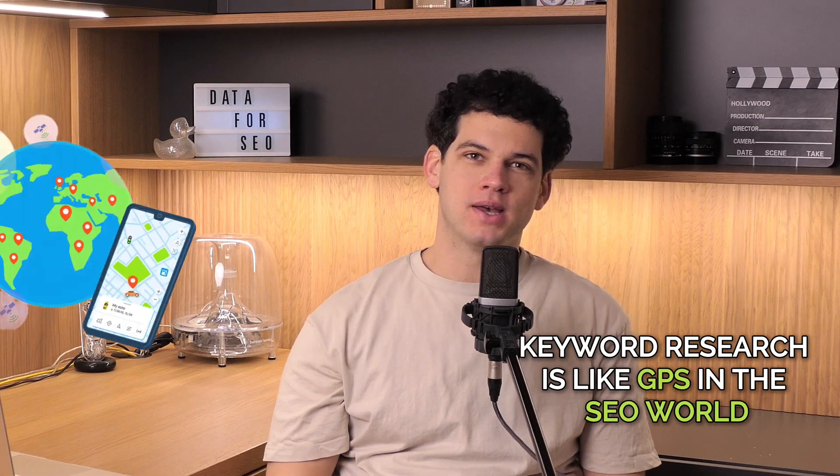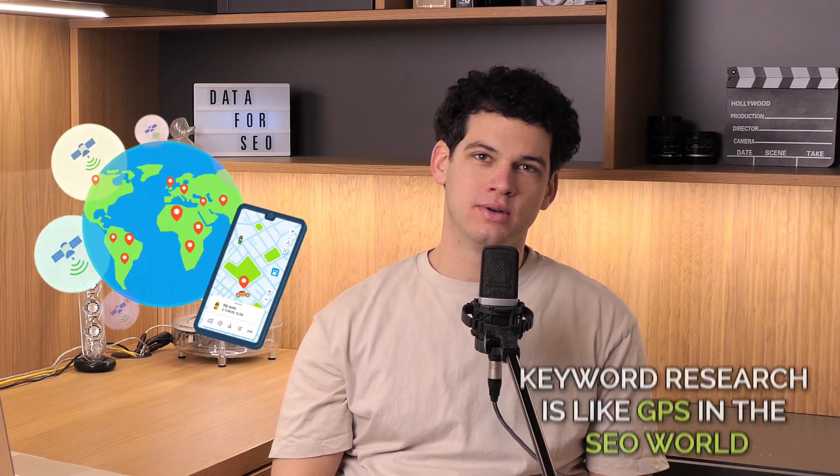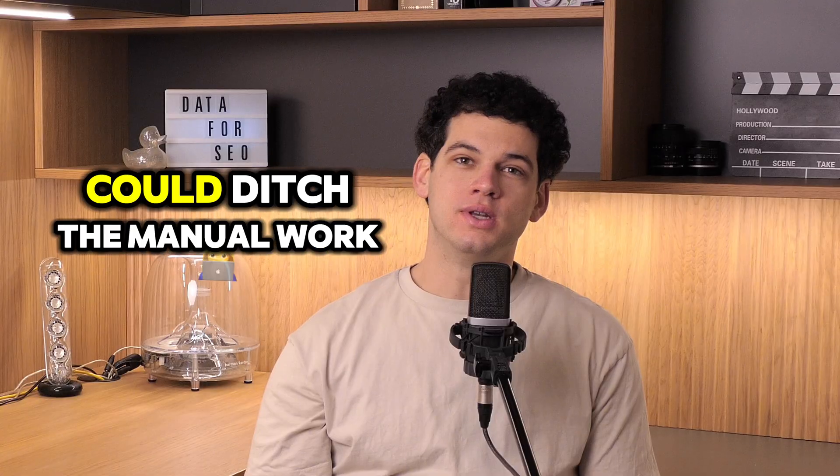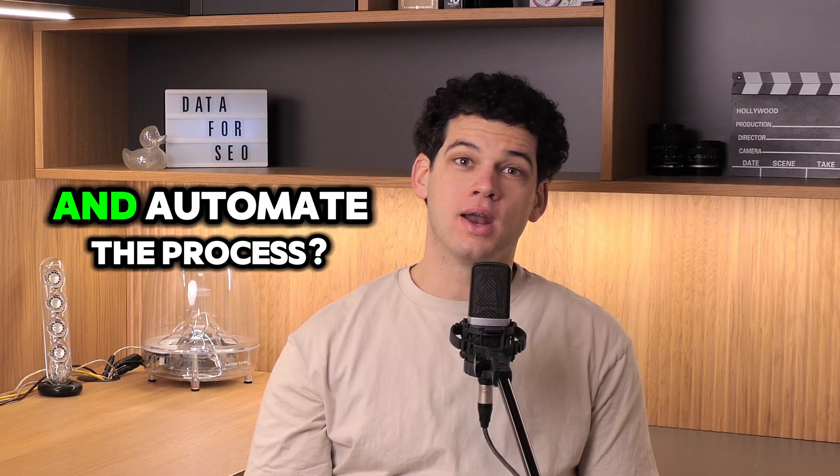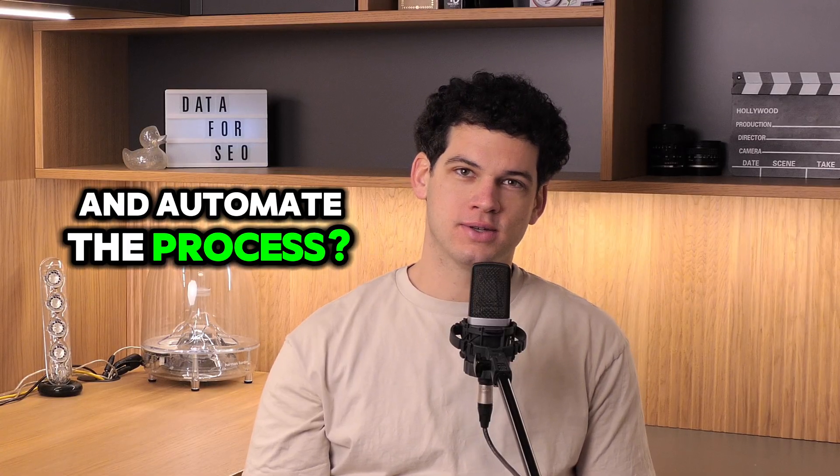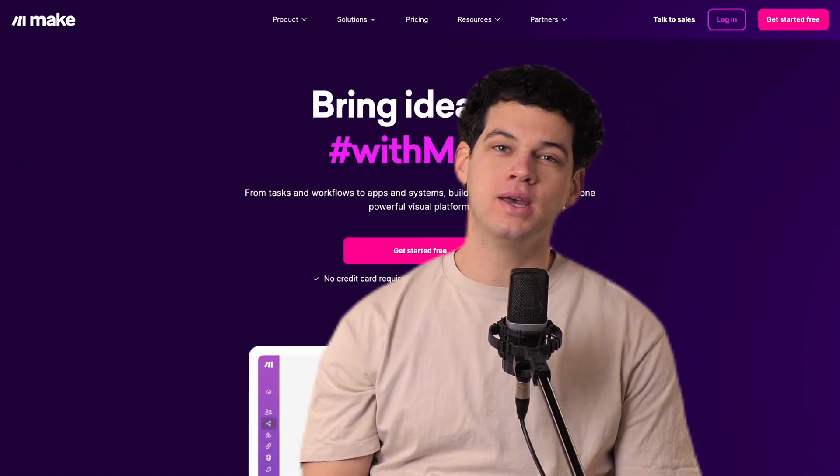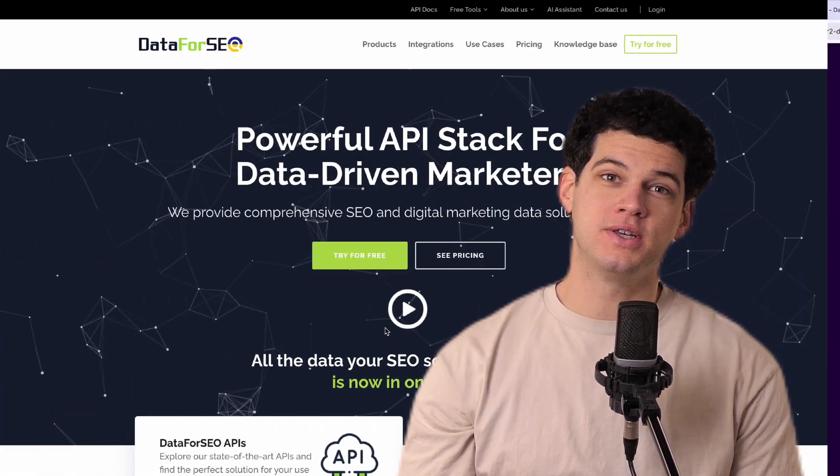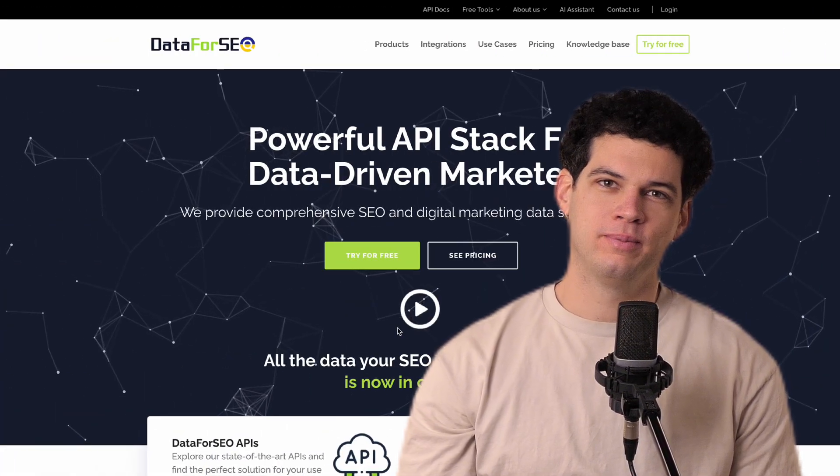Keyword research is like GPS in the SEO world. It ensures your climb to the top of search rankings isn't a guessing game. But what if you could ditch the manual work and automate the process? In this video, we'll show you how to do just that with Make and DataForSEO API.